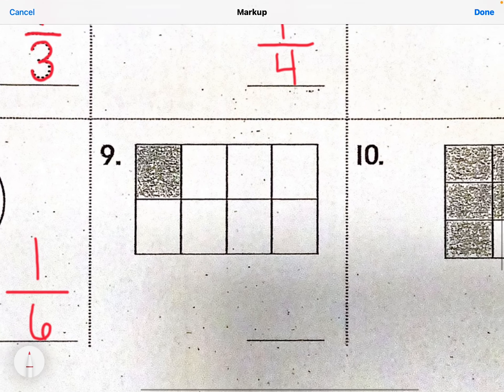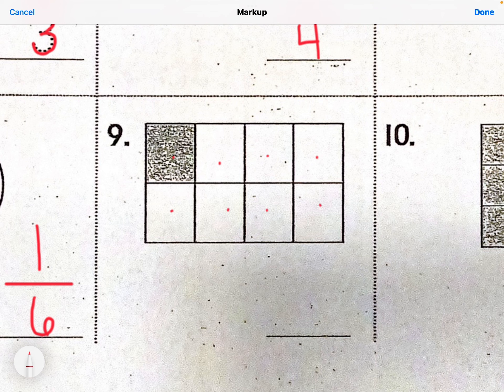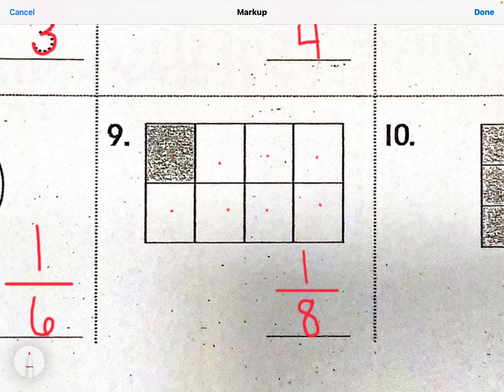What about number nine? What would my denominator be? We count our total pieces for the denominator: one, two, three, four, five, six, seven, eight total pieces. So eight is my denominator — the one that's down. And what about my numerator? Count the total number of shaded pieces, which is one. So one-eighth.